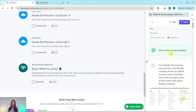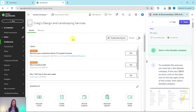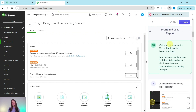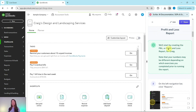You will need to be in the sample company to do this exercise. If you are not sure how to get into the sample company or get your own free QBOA account, be sure to click on the link in the description. I have the sample company pulled up here on the left side of my screen. We'll start by creating the P&L or profit and loss report for Craig. Note that your numbers may be a little bit different depending on what exercises you have completed prior to running this report — don't worry if they are different from what you see on my screen.